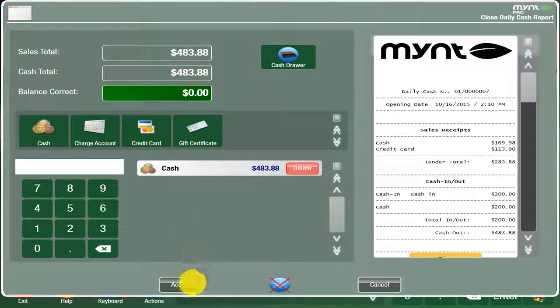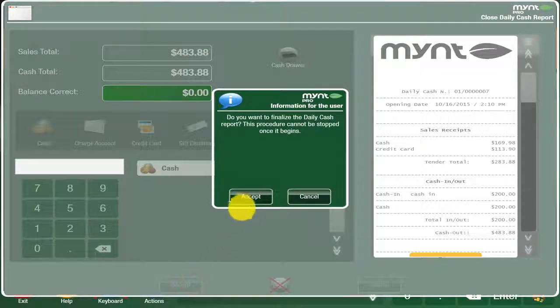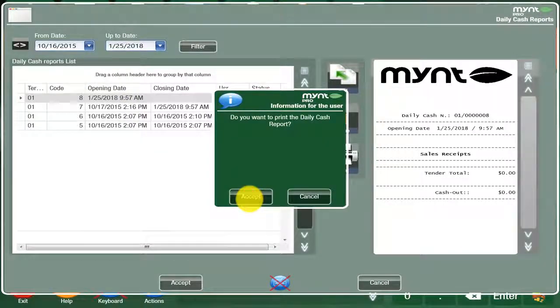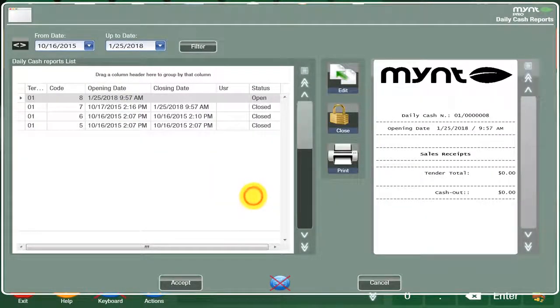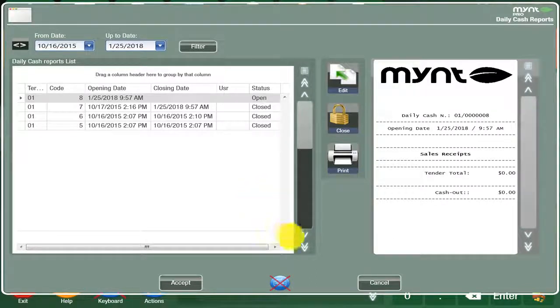Once this is done, all you do is hit accept. Hit accept again and it's going to print out you an end of day report. You can also take that, use it for back office purposes or leave it in the cash drawer for the next day.